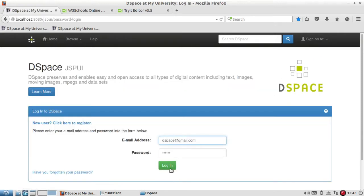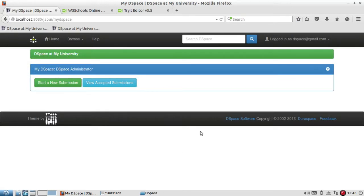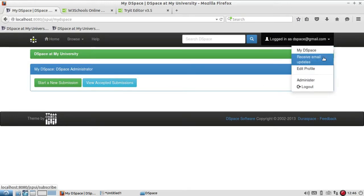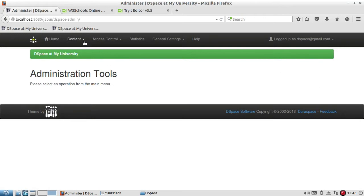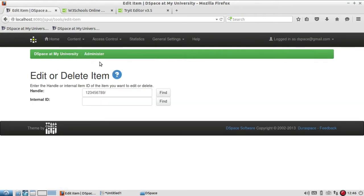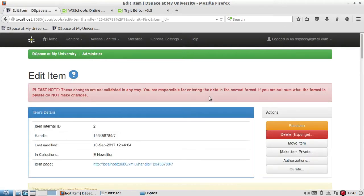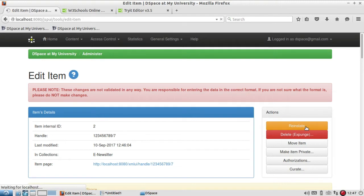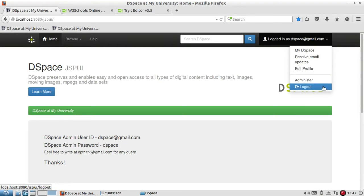Again I'm going to login with my user ID and password, go to Administer, then to Item. Since I am aware of my ID I'll find the record. You can see earlier it was showing 'withdraw', but now it is showing 'reinstate'. Reinstate means you get your item back to its previous state, so click on reinstate.